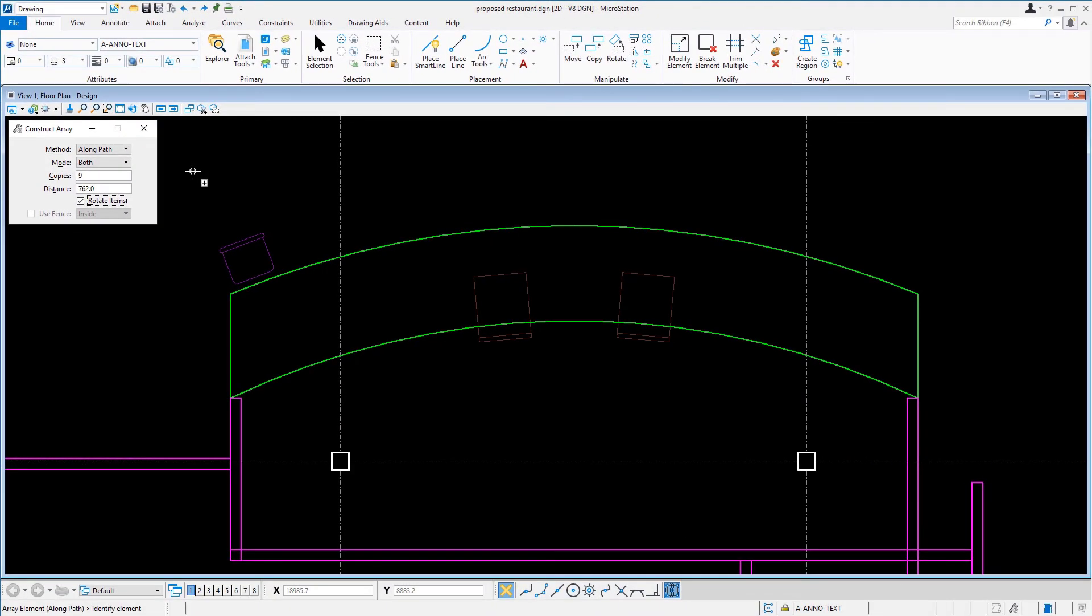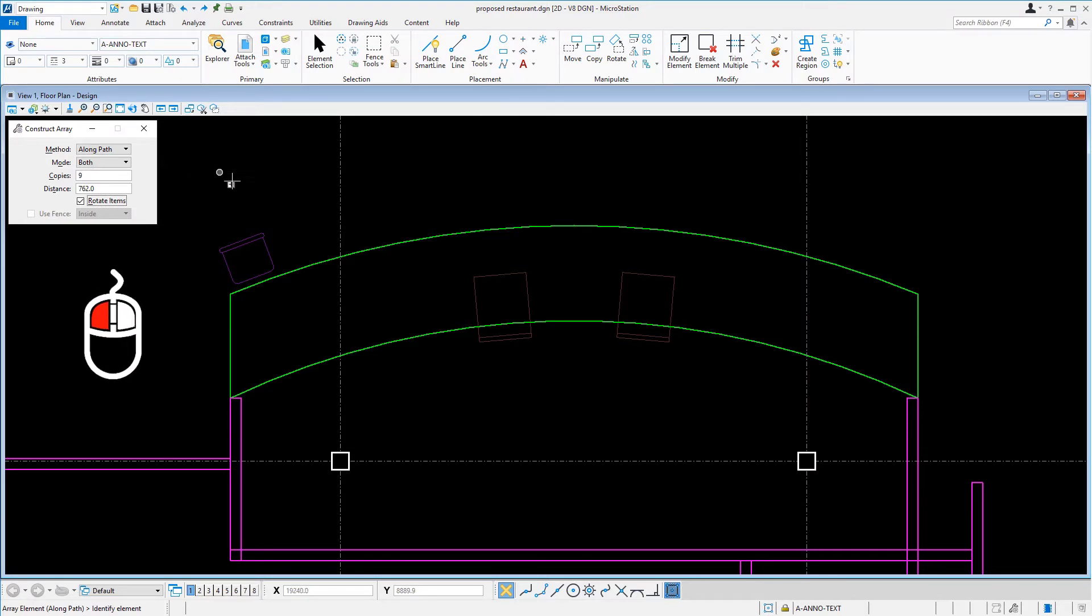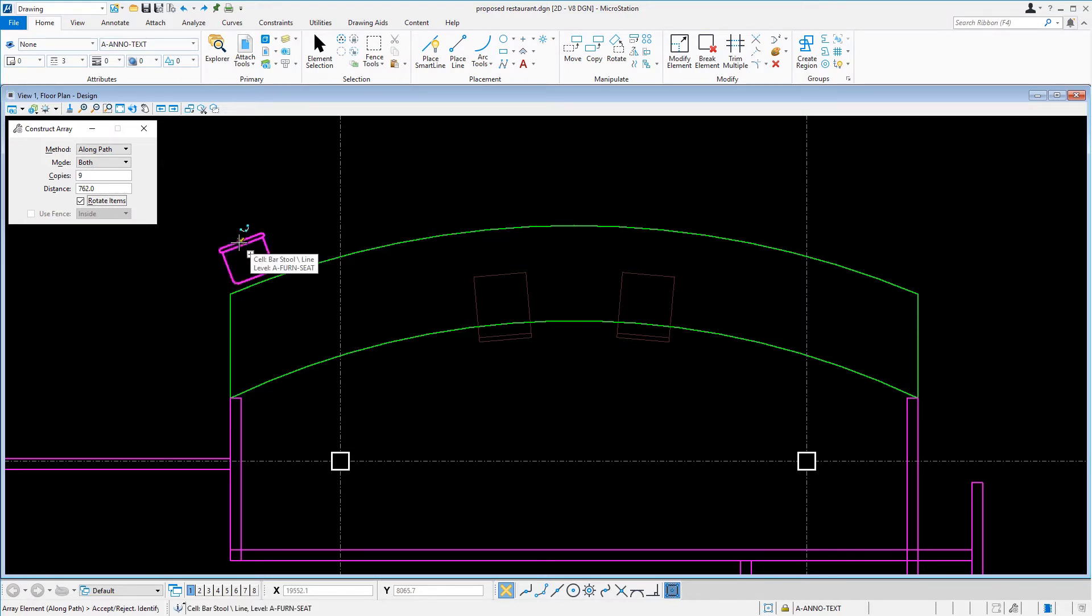Our first task with the Construct Array tool is to construct an array of chairs at the sushi bar. Begin by issuing a data point to identify the chair. The location on the chair is not critical.